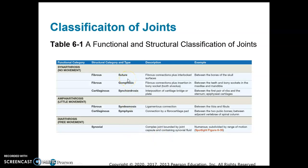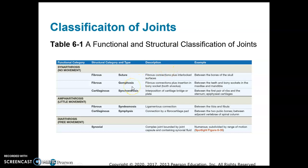In synarthrosis joints, you can have a suture, a gomphosis, or a synchondrosis. A suture, like the skull sutures, is a type of fibrous synarthrosis. A gomphosis is between the teeth and the sockets they're in. A suture and a gomphosis are both fibrous joints and synarthroses — they don't allow any movement.